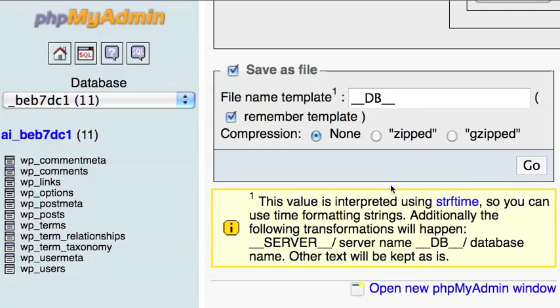I'm just going to leave it to none. Click the go button. You should have a file called dot SQL. Save it onto your hard drive.